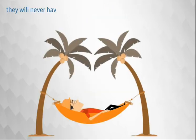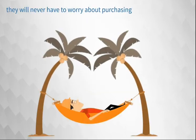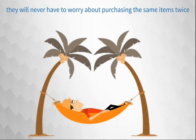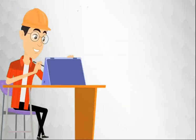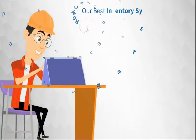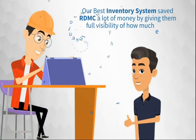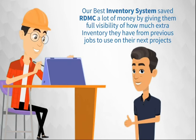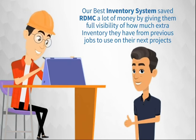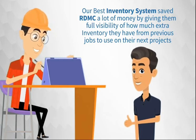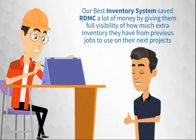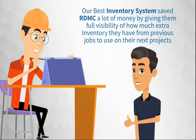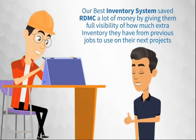they will never have to worry about purchasing the same items twice. Our asset inventory systems save RDMC a lot of money by giving them full visibility of how much extra inventory they have from previous jobs to use on their next projects.